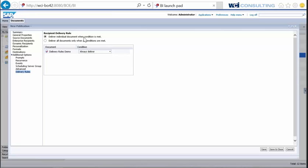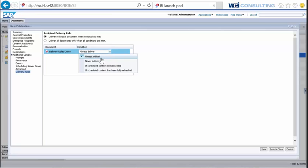The two rule types are: 'Deliver individual document when condition is met' and 'Deliver all documents only when all conditions are met.' Looking at the first one, you have a source document with conditions applied via a dropdown. There are four options. The first is 'Always deliver,' which means the report is sent out no matter what. The second is 'Never deliver,' which is useful if you have many reports in a publication and want to temporarily disable a specific one without removing it entirely.